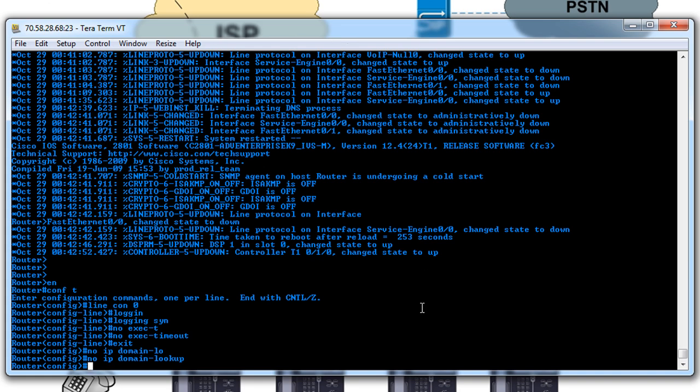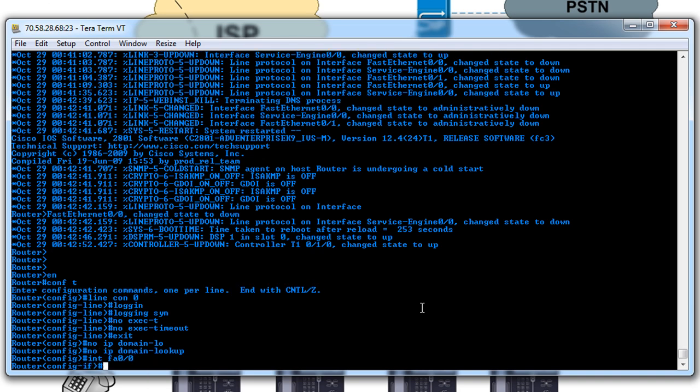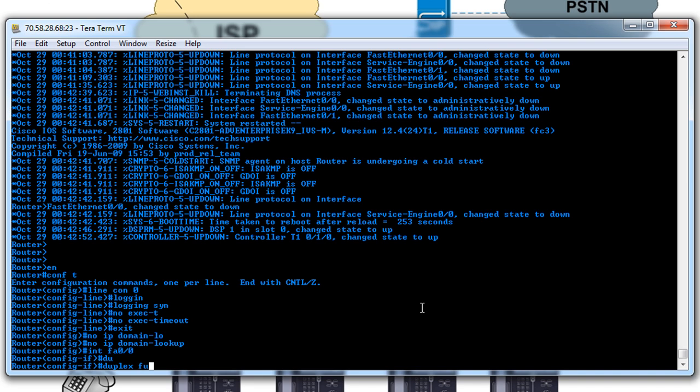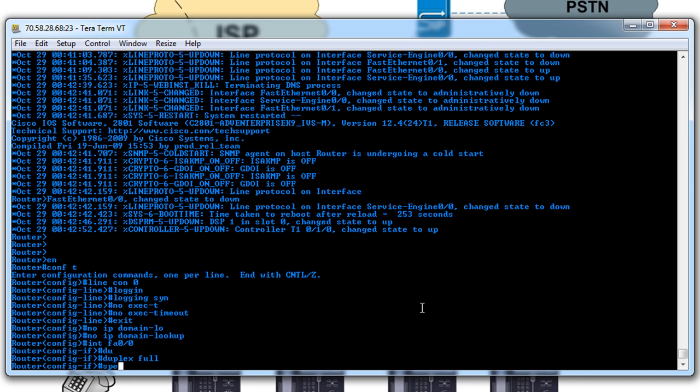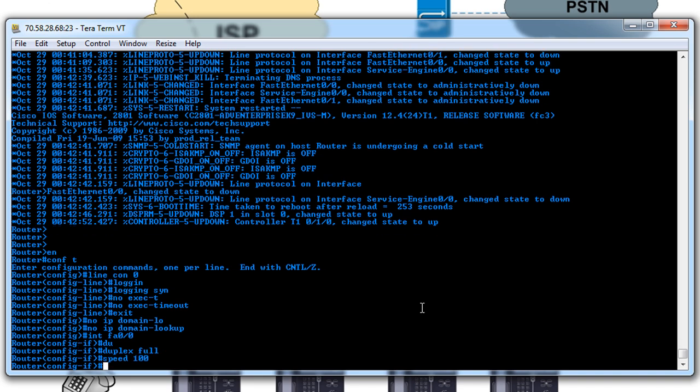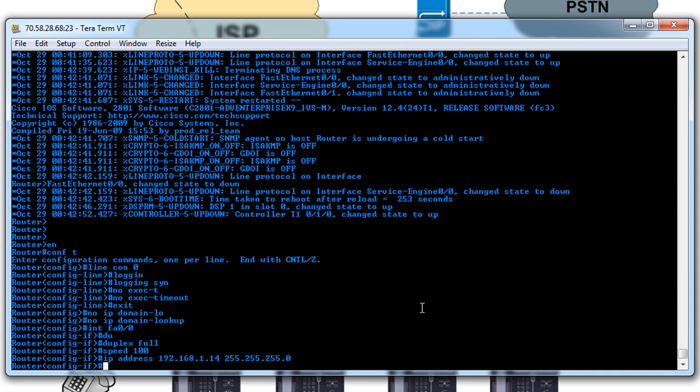After those minor cosmetic things, let's go to interface FastEthernet 0/0. We'll change the duplex to full speed 100 and give it an IP address of 192.168.1.14 with a class C subnet, and we'll say no shutdown.